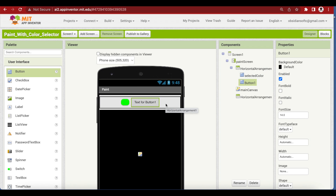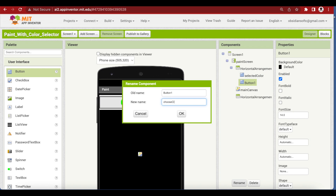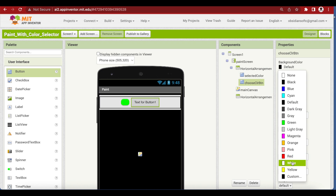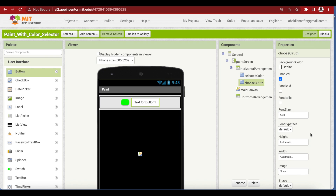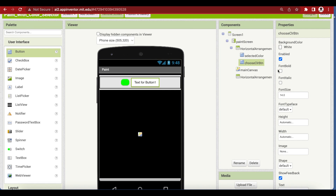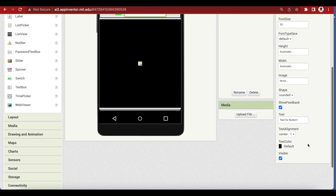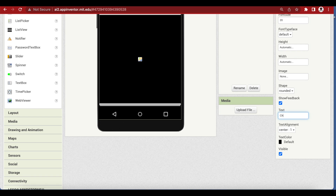Add another button and name it 'ChooseColorBtn'. Make its background color white, font bold, font size 20, shape rounded, and the text on it is 'Choose Color'.